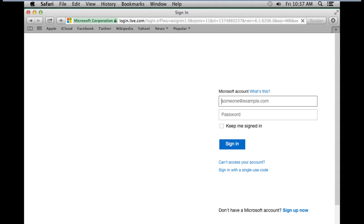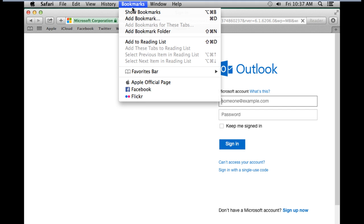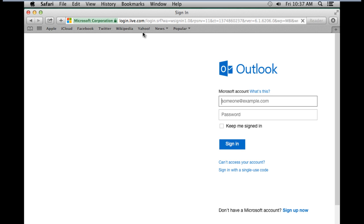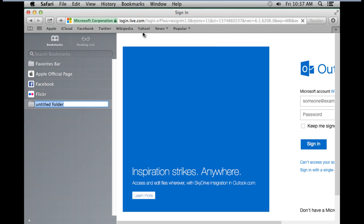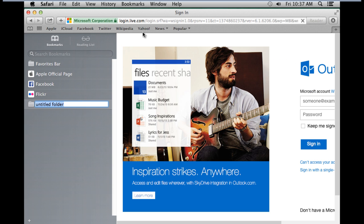If you want to add a Bookmark folder to better organize the bookmarks, you can go to the Bookmarks menu and click on the Add Bookmark Folder option. This will open up the New Bookmarks tab in the left side of the browser.